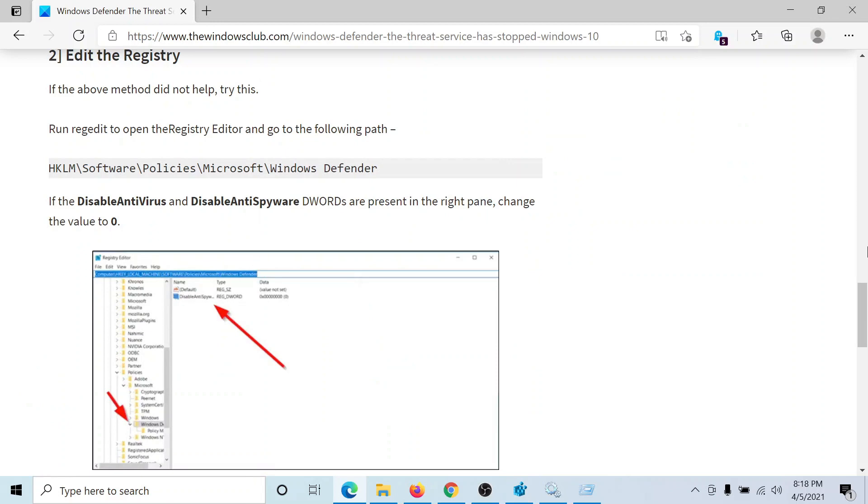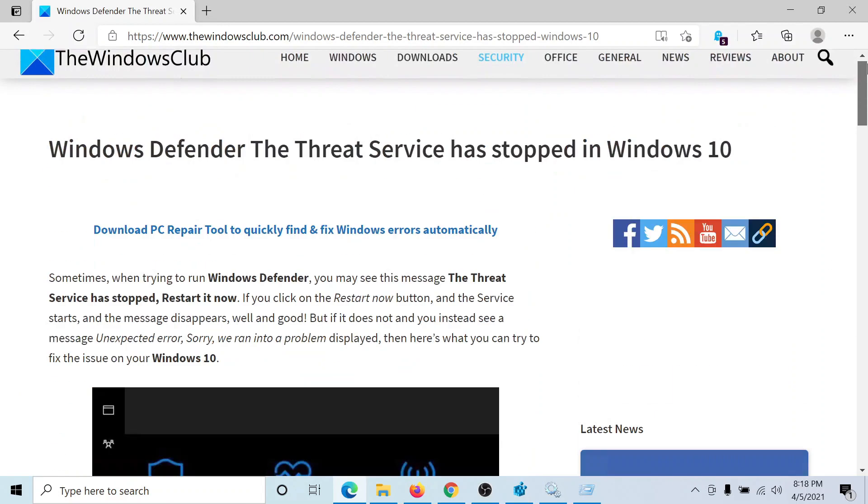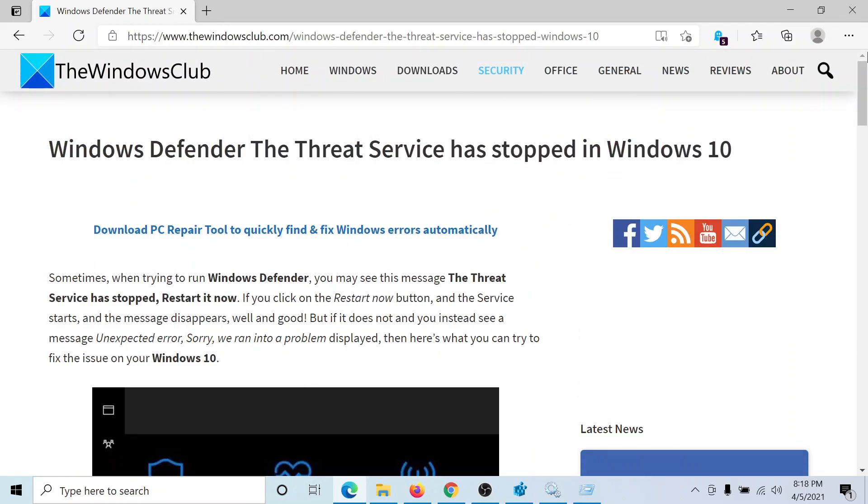Isn't this easy and interesting? If you have any doubts, please go to the original article on the Windows Club.